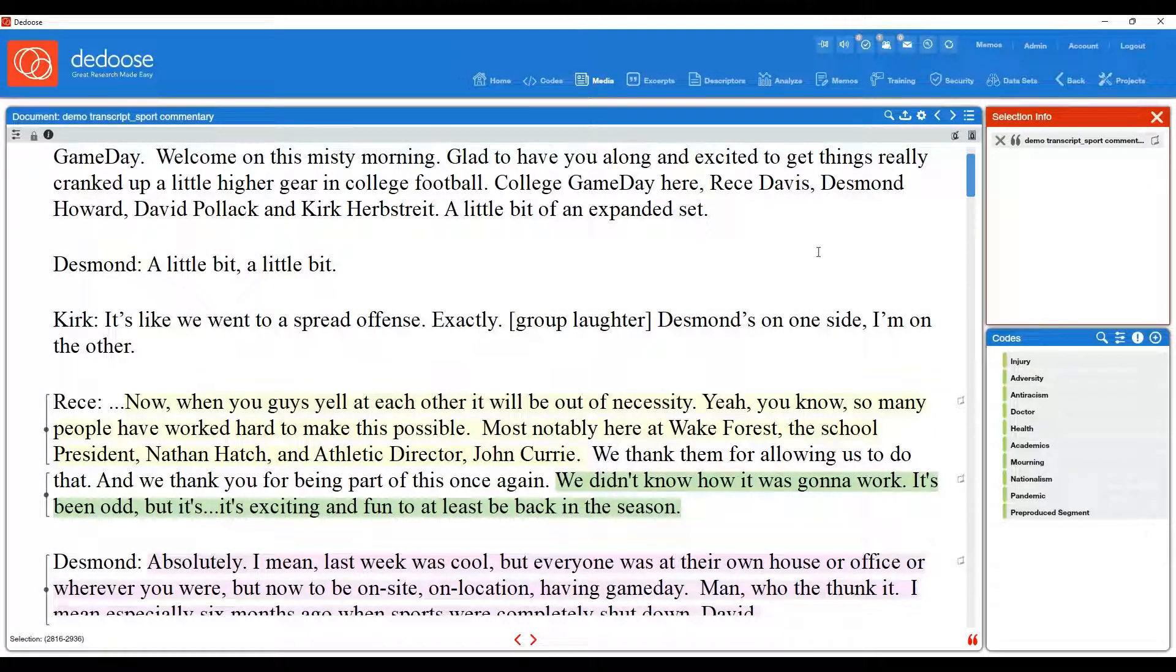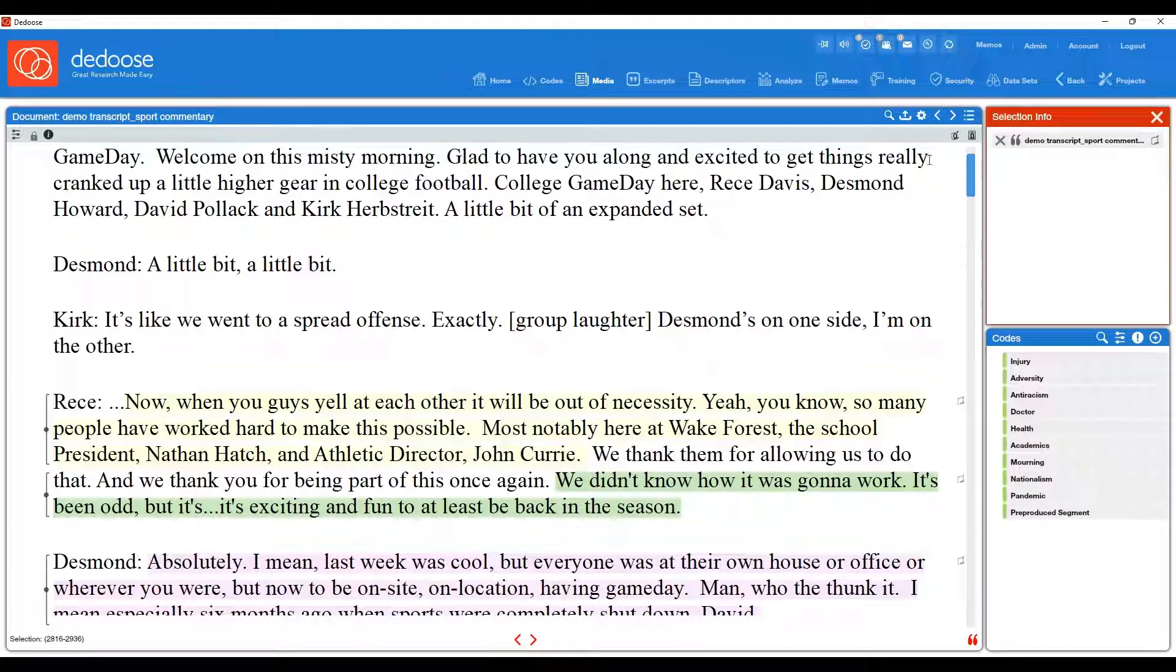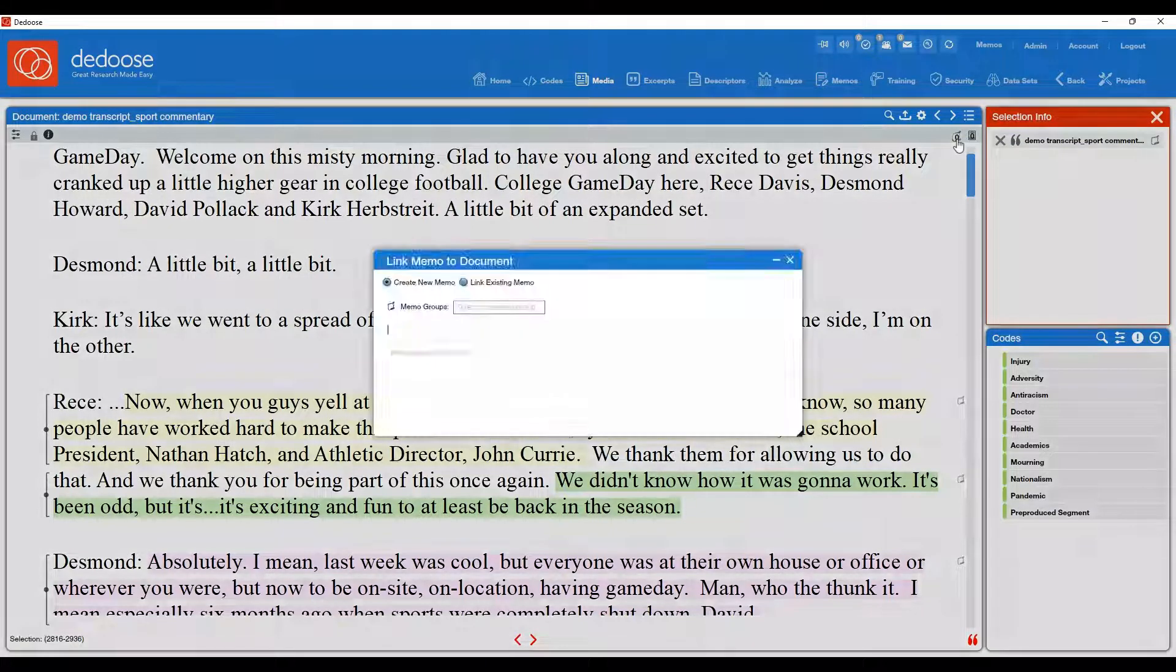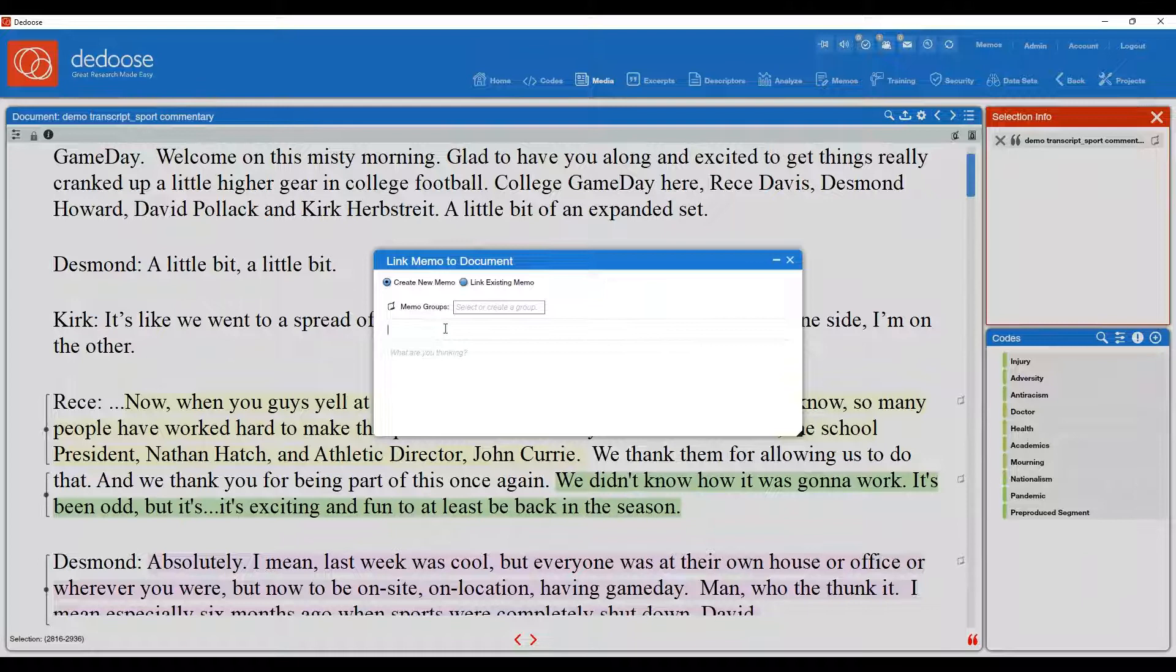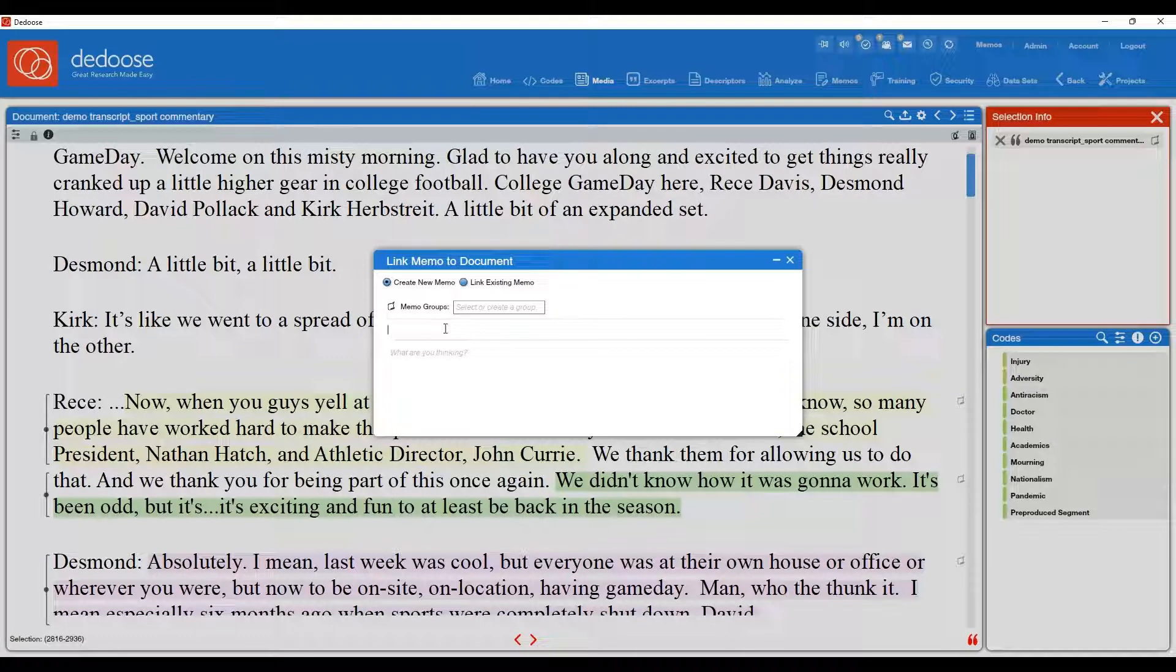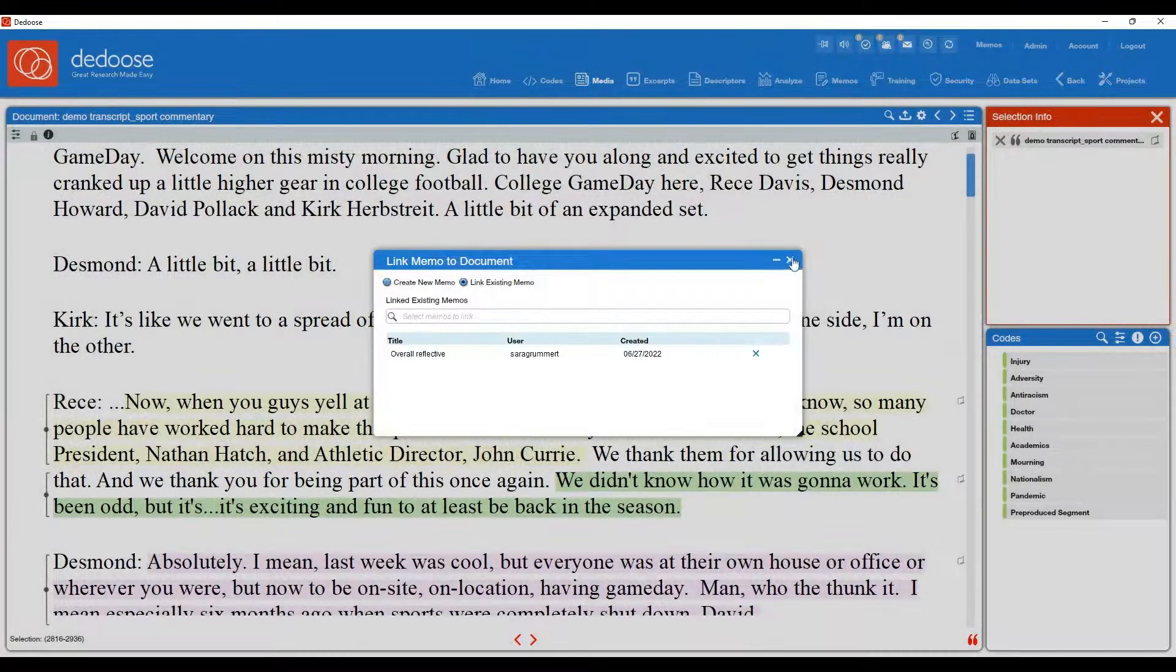You can also attach a memo to a document. So if you are actively in your piece of media, you can go to the upper right hand corner and select link memos. Currently, there is not one linked to this. So you could, for instance, have an overall reflective memo on this commentary. And hit save.